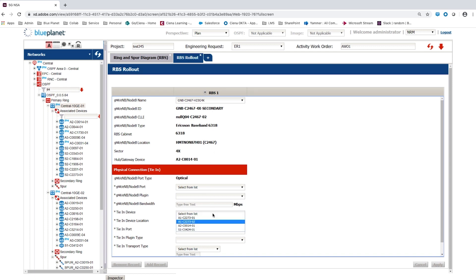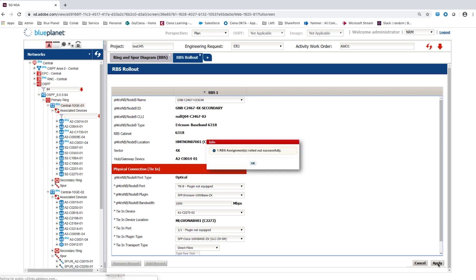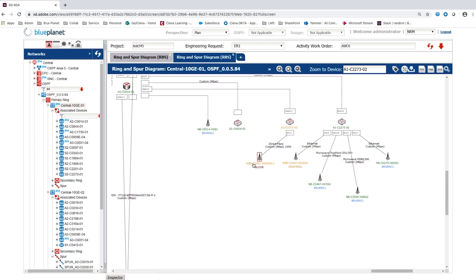The tie-in details define how the new GNB is connected to the backhaul network, and are filled in from drop-downs. The recently created A1 device is selected. Other details such as the tie-in ports and plug-in cards are selected using similar drop-downs. The rollout is then completed by selecting Apply.